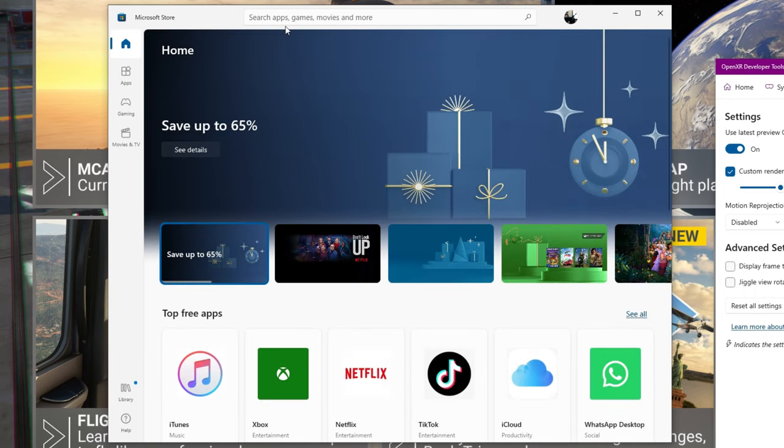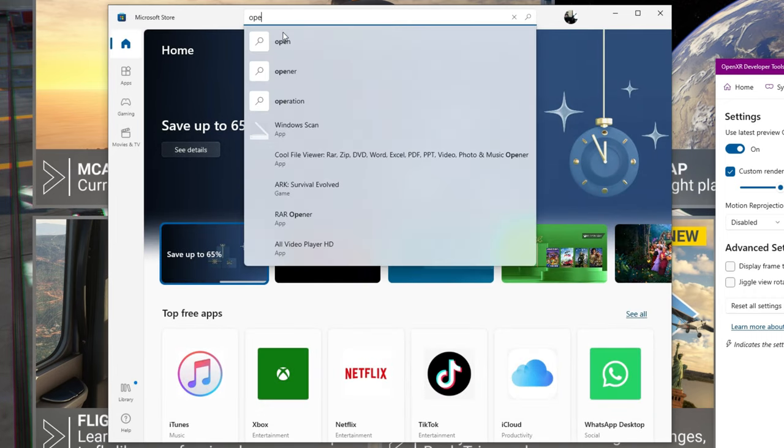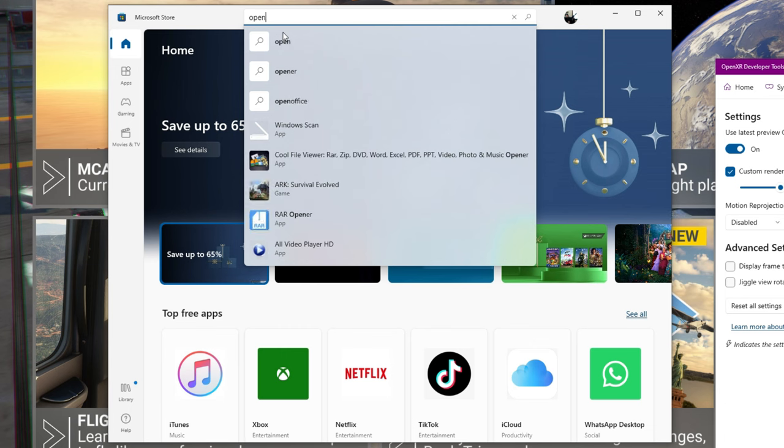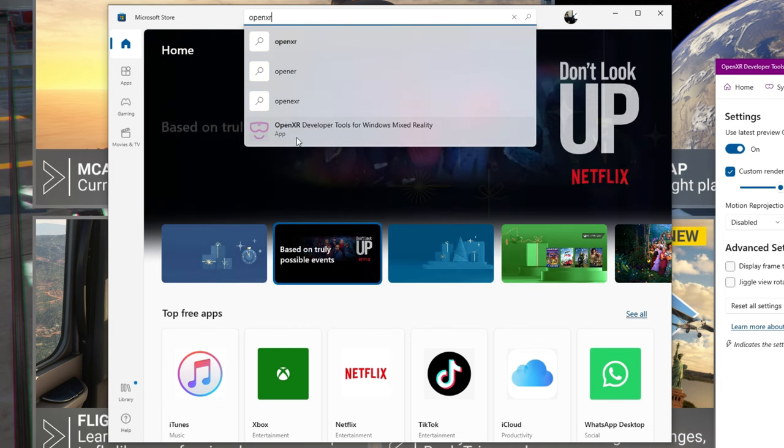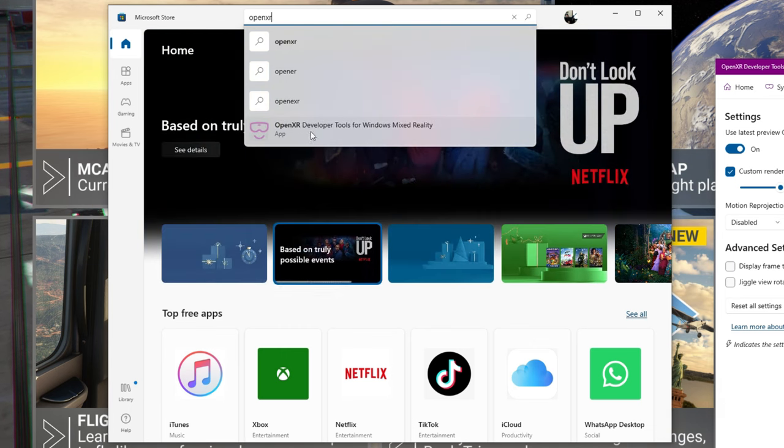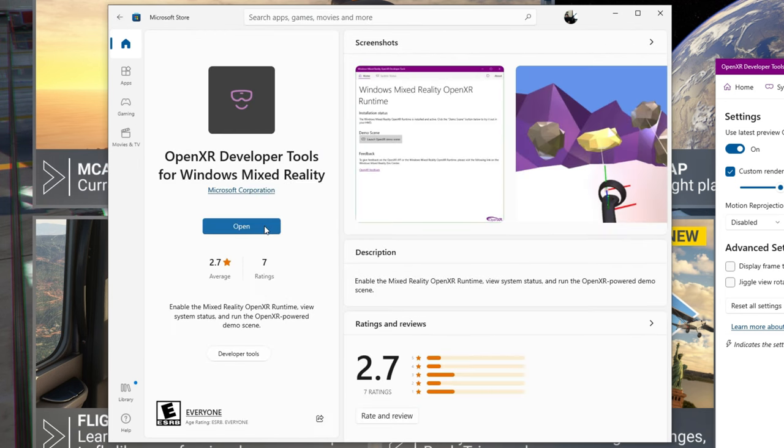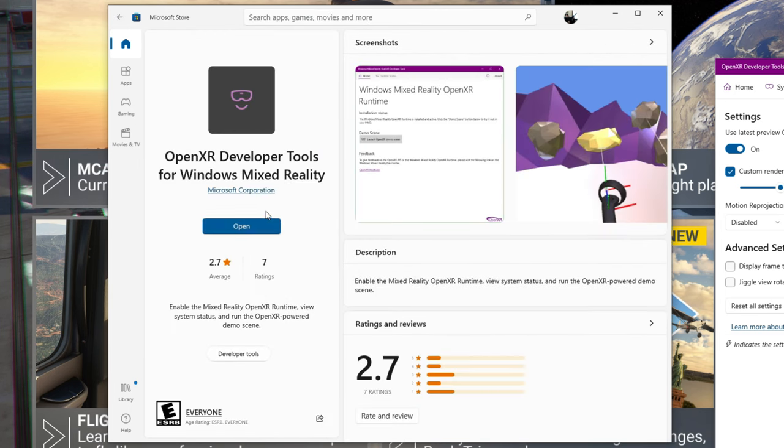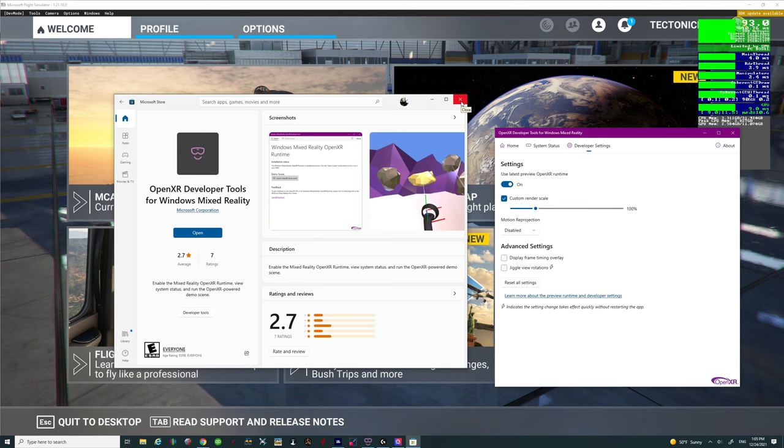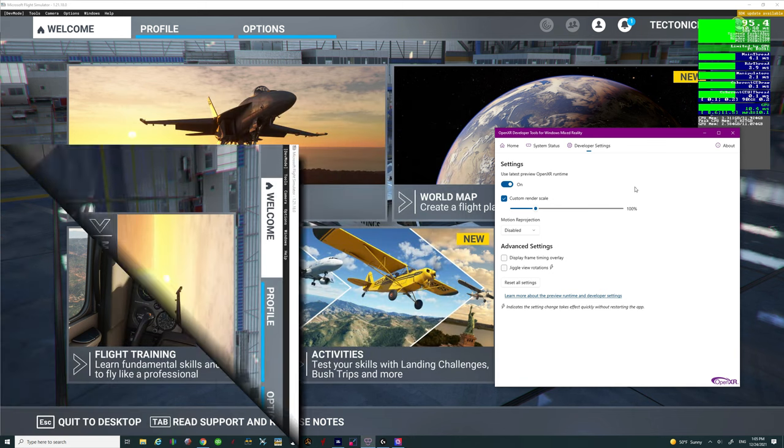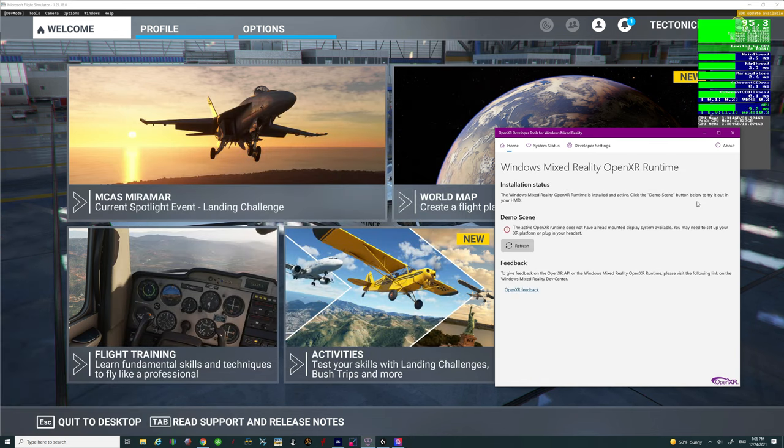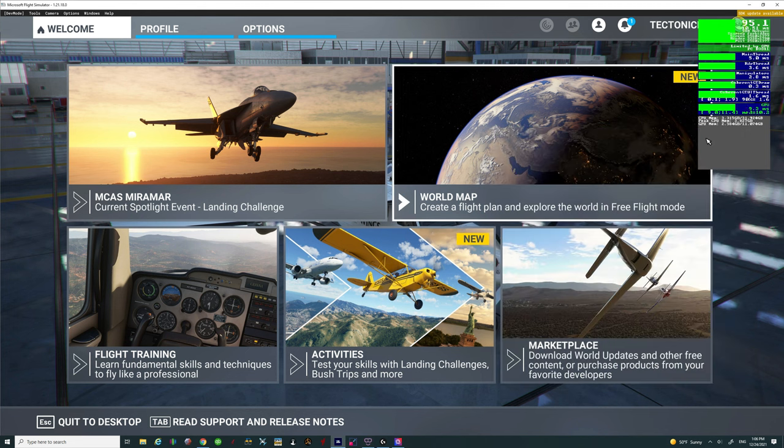Once the Microsoft store is open then all you need to type in is OpenXR and you'll probably see the OpenXR developer tool pop up. Left click on that and then hit the download button. Now you've got the OpenXR developer tool. All right great so now that we've got that downloaded we can just go ahead and minimize that.